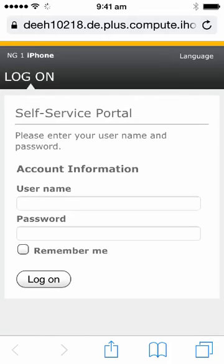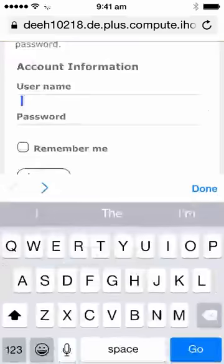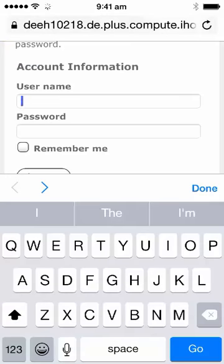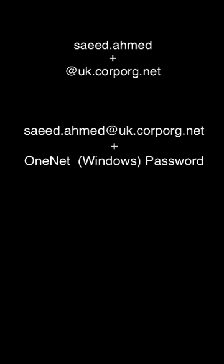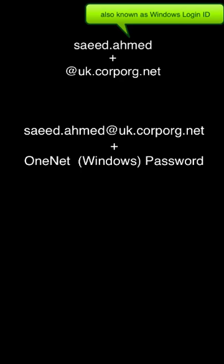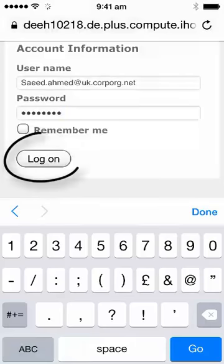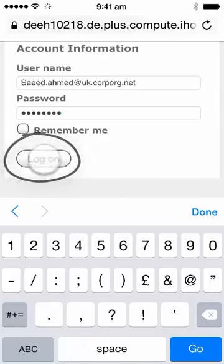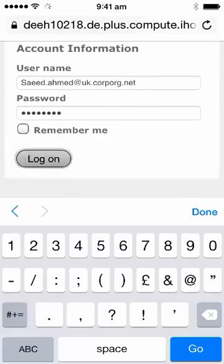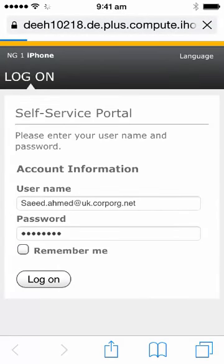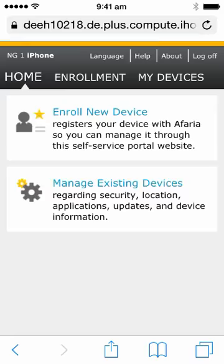Once the website loads, you are required to enter your OneNet ID and password. For the username, the OneNet ID is as shown, and you want to include @uk.corp.org.net. So in my case, I would put saeed.ahmed@uk.corp.org.net with my OneNet password. Once you've entered those details, click log on and the website will take you to the enrollment page.